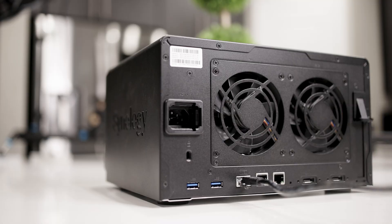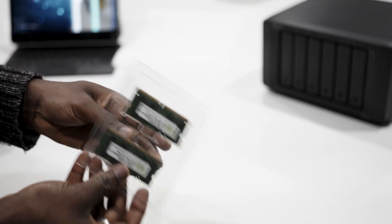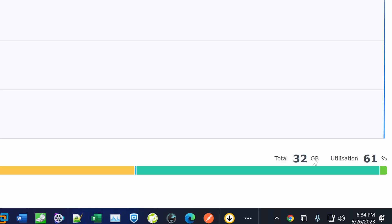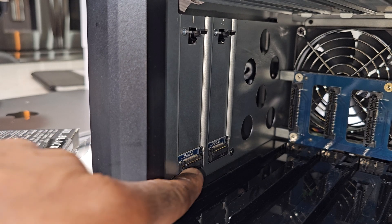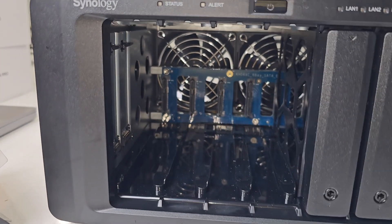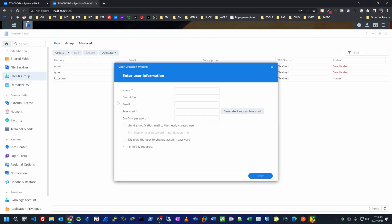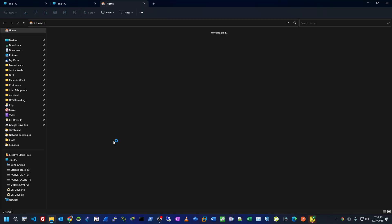I'm going to show you some changes I made to the NAS, including a memory upgrade from 8 gigabyte to 32 gigabyte. I also enabled SSD cache for higher read and write speeds. Most importantly, we're going to talk about user management — I'll show you how to create users and groups, and also create a shared folder available anywhere inside or outside of my home network.